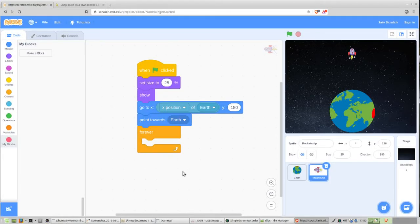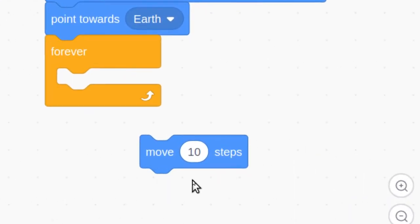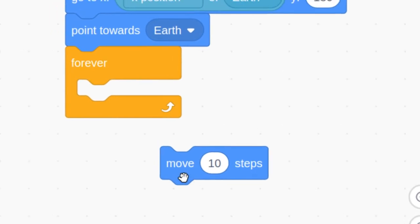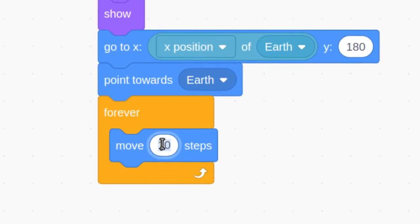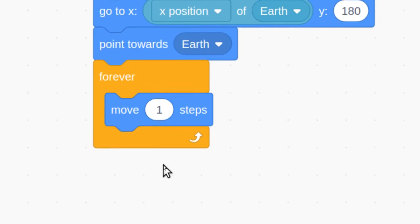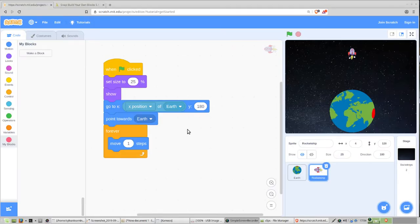The next code block is the move block — it has 10 steps in it. Find it, put it inside the forever loop, and change that to just 1 step. You can test this code and you'll find that your rocket ship starts descending and just keeps descending.